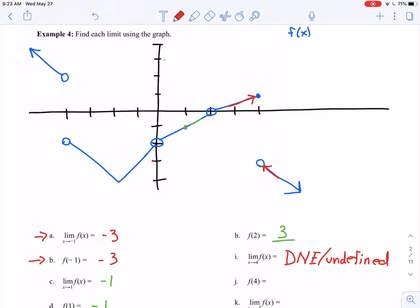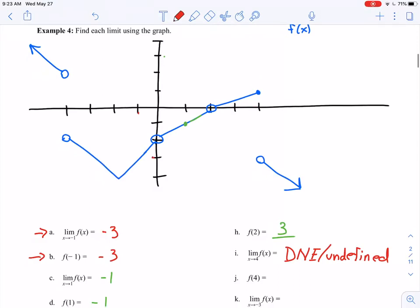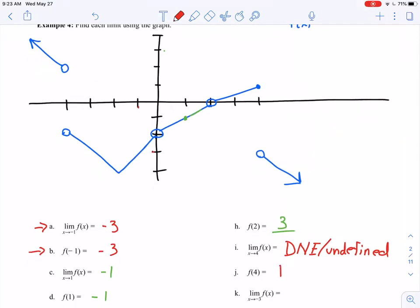For f of 4: there's an open circle, so my function is not defined there. But I do have a closed circle with a y value of 1. So f of 4 equals positive 1. Here the limit does not exist, but the value of the function does — again showing these two things mean very different things.